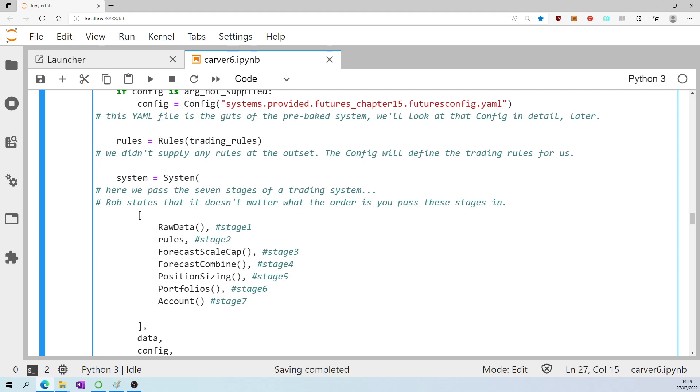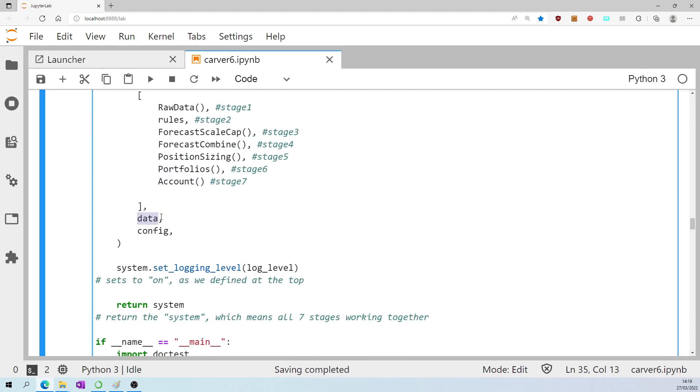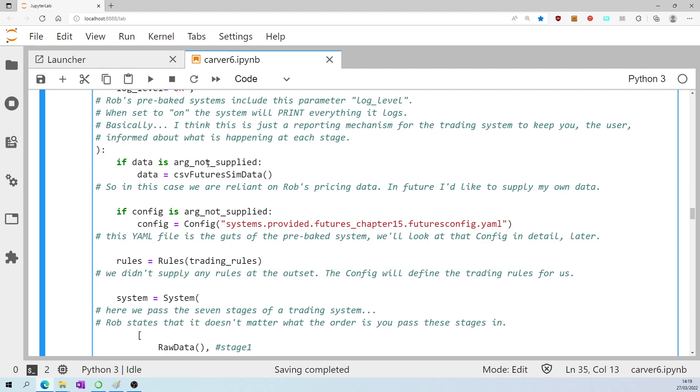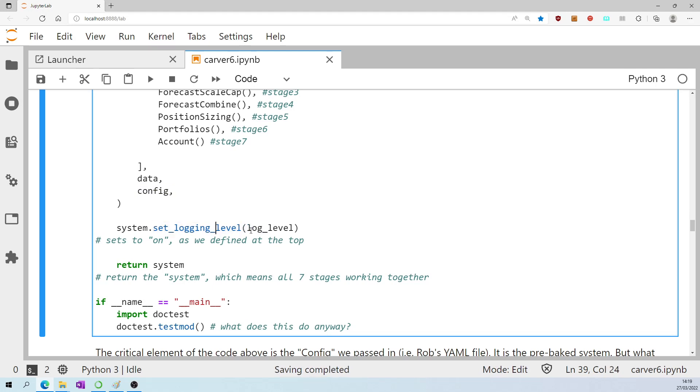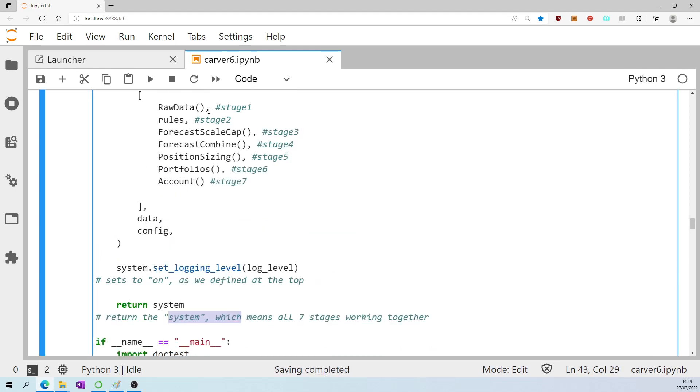Forecast scale cap, forecast combine, position sizing, portfolios, where you calculate the positions for each instrument taking account of the fact that we're trading a bunch of diverse instruments, and stage seven account, which enables us to evaluate the performance of the system. Data, well that's the CSV futures sim data we imported, and the config is the YAML file, and the logging level we set to on remember, and this function finally it just returns the system, which basically means all of these seven stages working together in combination.